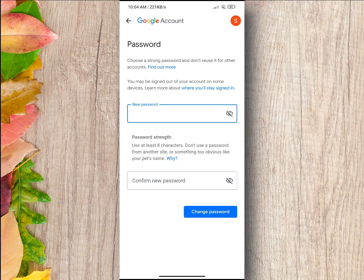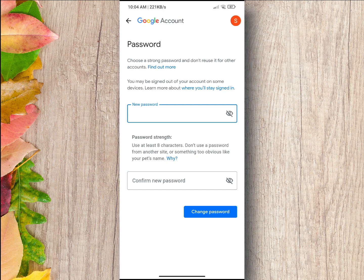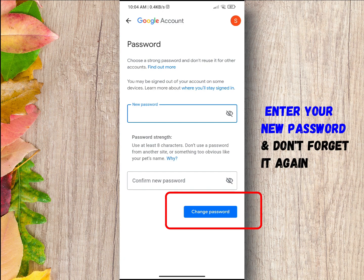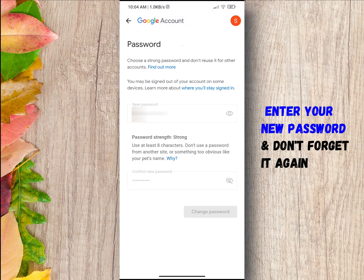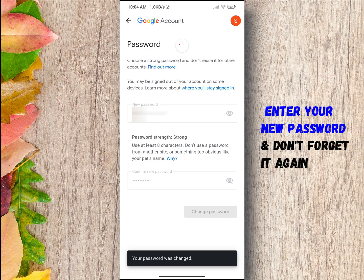After that, you will be brought to the page where you can change your password. Then type your new password. Remember to update your password on any other devices.